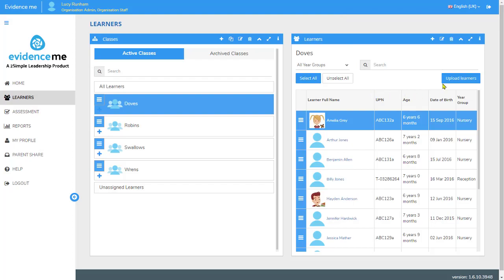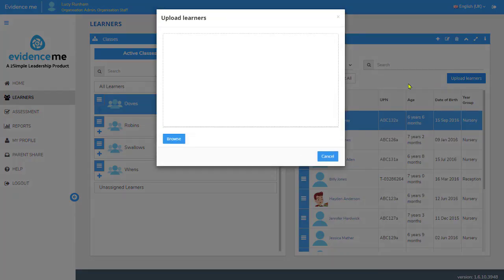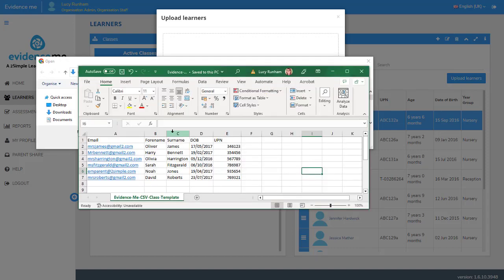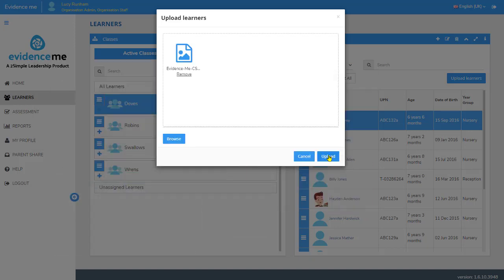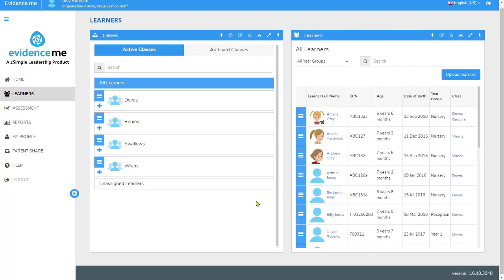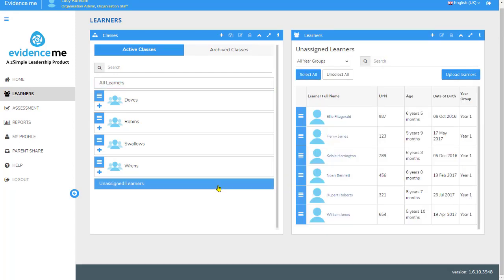If you're doing this from the beginning, you can upload learners. When I click on Upload Learners, I can browse to find a CSV file on my computer. This CSV file contains the pupil's data as well as the email addresses for the parents. When I click on Upload, those pupils will be added into the system. In the classes area on the left, you'll see it's added unassigned learners — this is where it's placed the new learners I've just uploaded. We recommend you do this one class at a time.